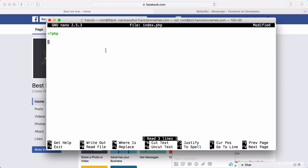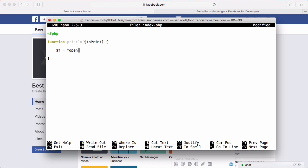To be able to see output on the terminal we have to send our output to the error log by writing to PHP's standard error stream. So I'm going to create a function called print_line that takes a string variable to print. In this function we create a variable called f equal to fopen — which opens a stream — passing in php://stderr to output to the error log, opened for writing. Then we call fputs, passing the stream f and the string we want to output.